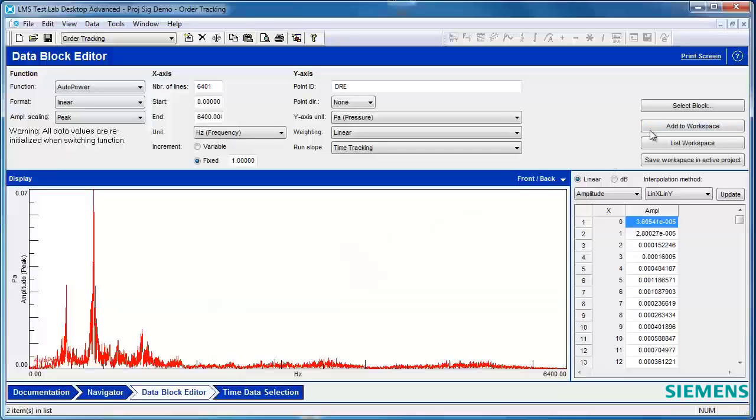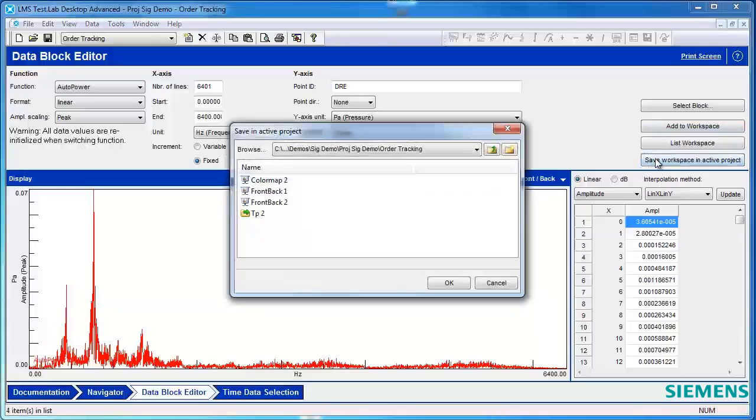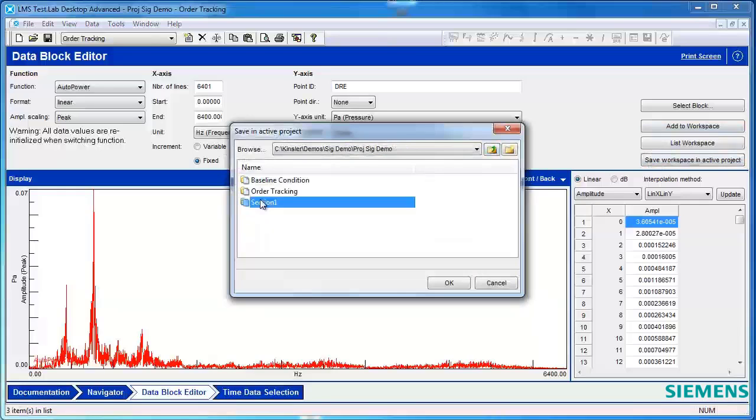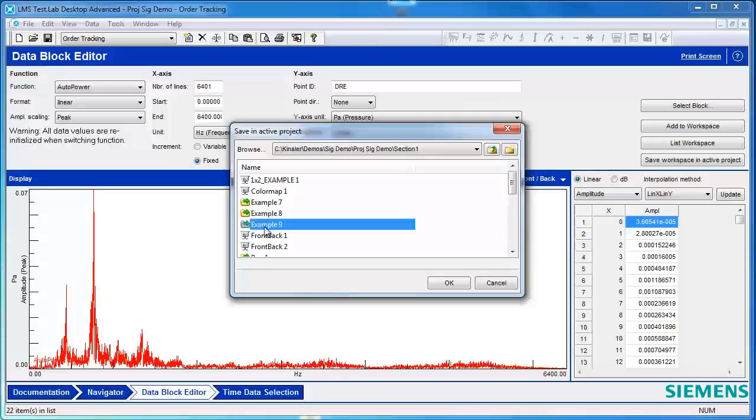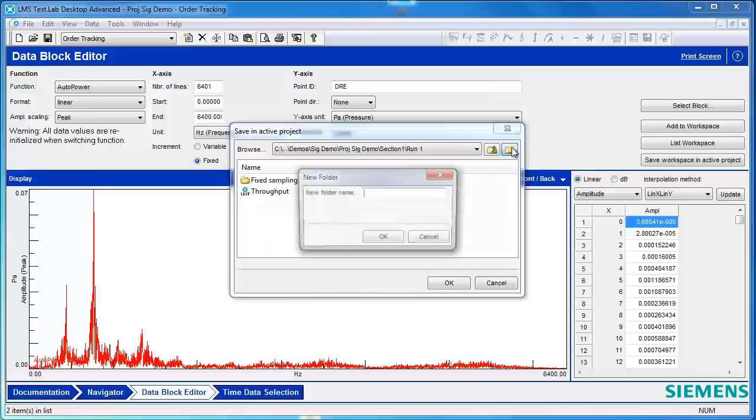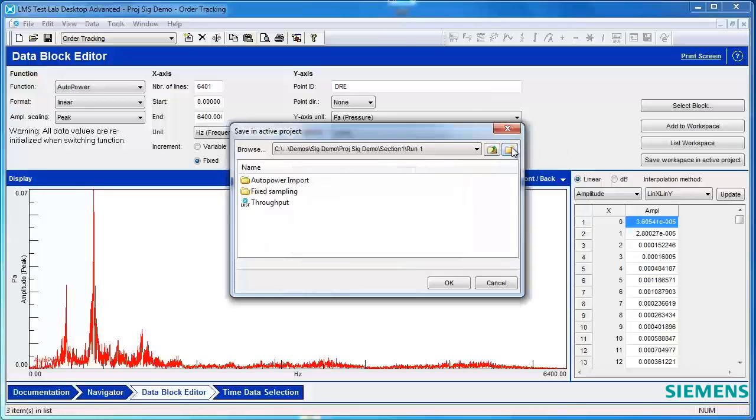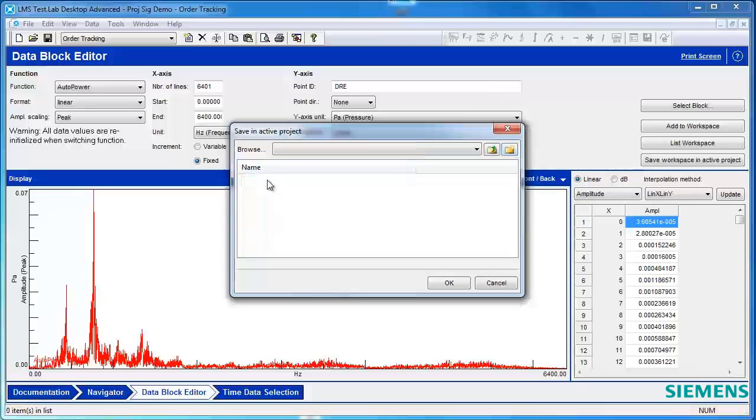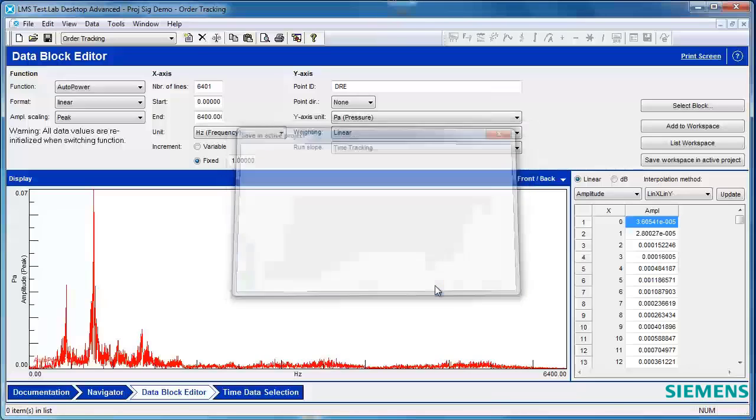To save the data into your project, hit Add to Workspace, and then click Save Workspace in Active Project. Select the location where you want to save your data, or create a new folder, and then save your data in that location.